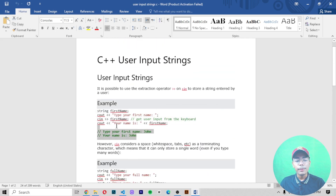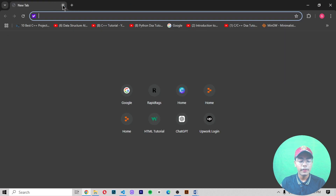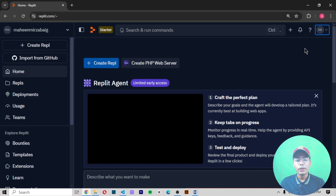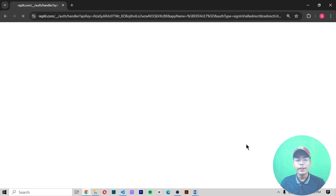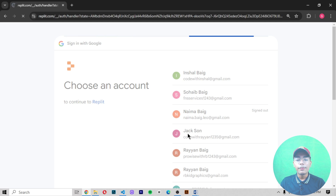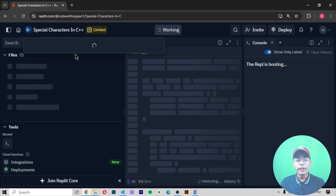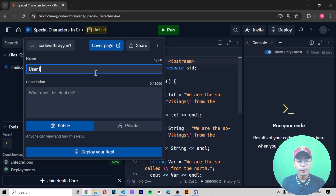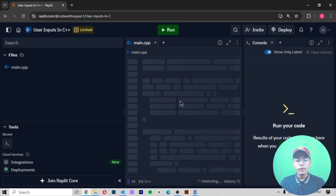Now I'll copy the example code and move to Google Chrome where we'll use Repl.it, the text editor we've been using in previous videos. I'll log in with my dummy account, select my existing Repl, and rename it to 'user input in C++'. After pressing Enter, the title is changed and our Repl is ready.